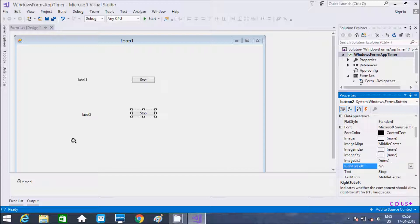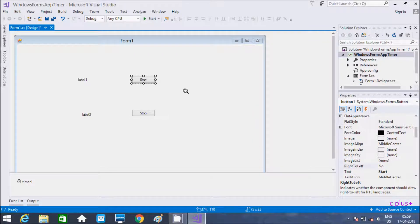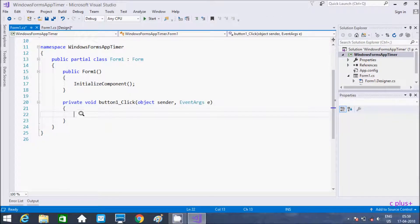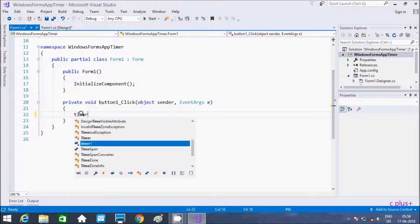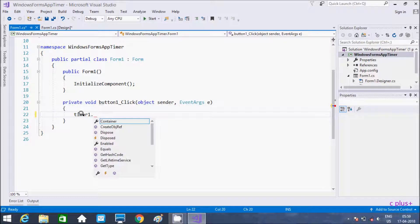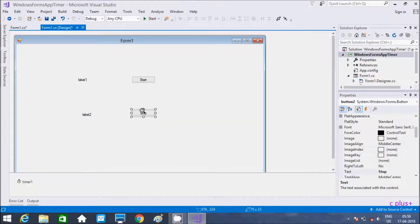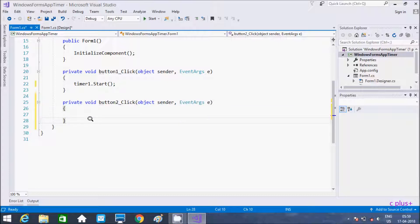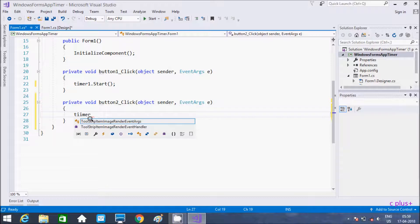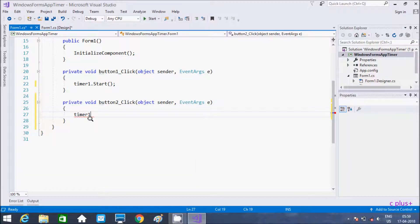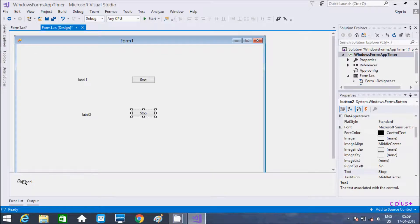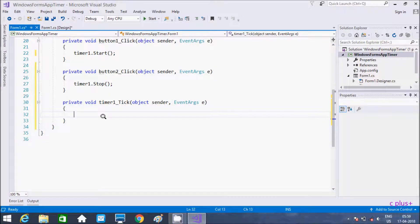After clicking on the start button, write timer1.Start(). Go to design and double-click the stop button and write timer1.Stop(). One button for start and the second for stop.